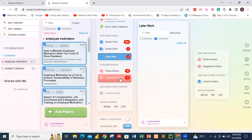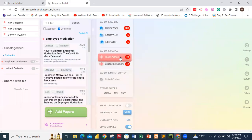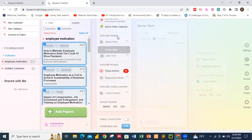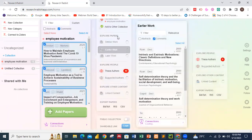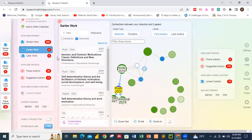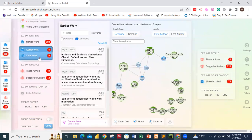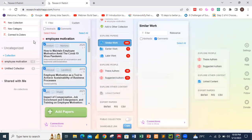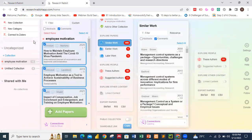Clicking on Later Works shows the same type of network diagram as Earlier Works — displaying papers that have cited the works in your collection.